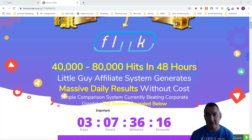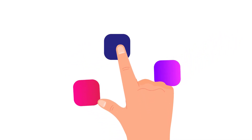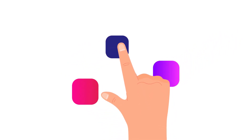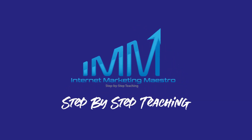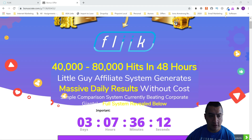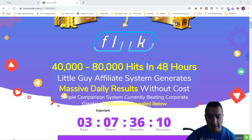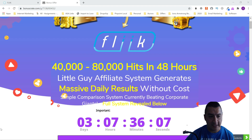Hello everybody, this is Oscar from Internet Marketing Maestro, bringing you a new review for a new product that's going to come out tomorrow and it's called Flick.